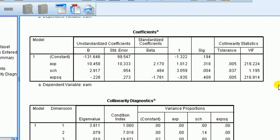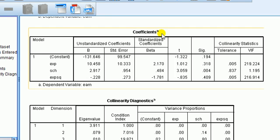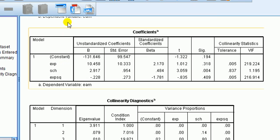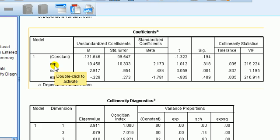Yet another thing you can do is, you can use something called mean centering. Now the mean centering does not always work. Mean centering means that instead of regressing the y on the x's, we will regress the y, dependent on the DV, on the x's from which we have subtracted the mean. So instead of regressing earnings on experience, we do earnings on experience minus its mean. And then experience squared would be the experience minus the mean all squared.